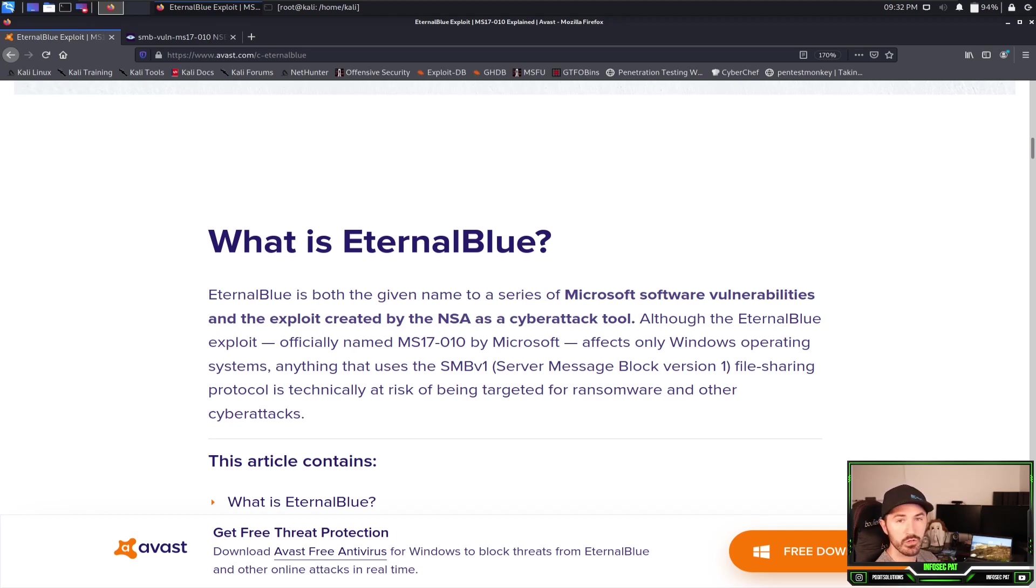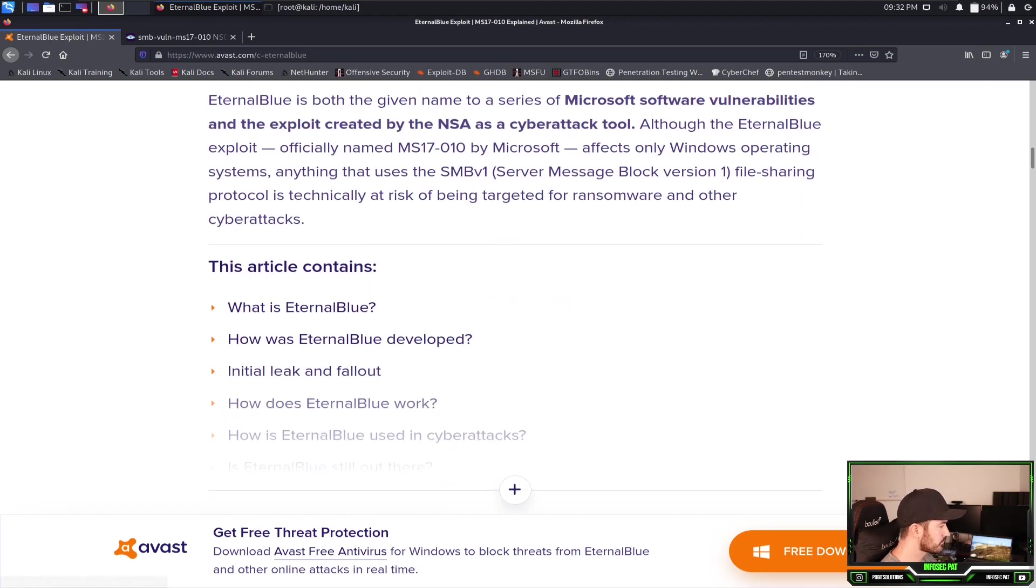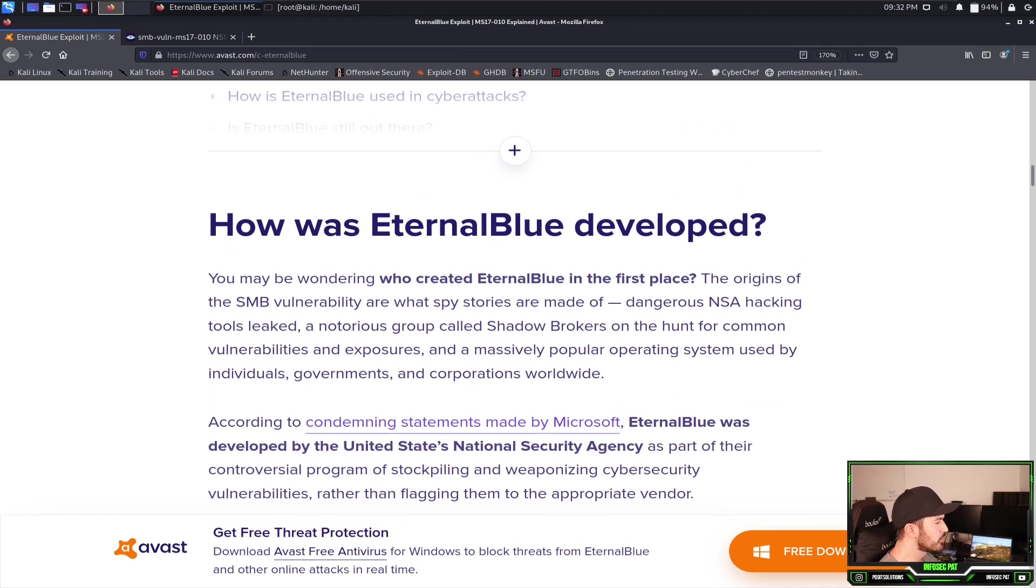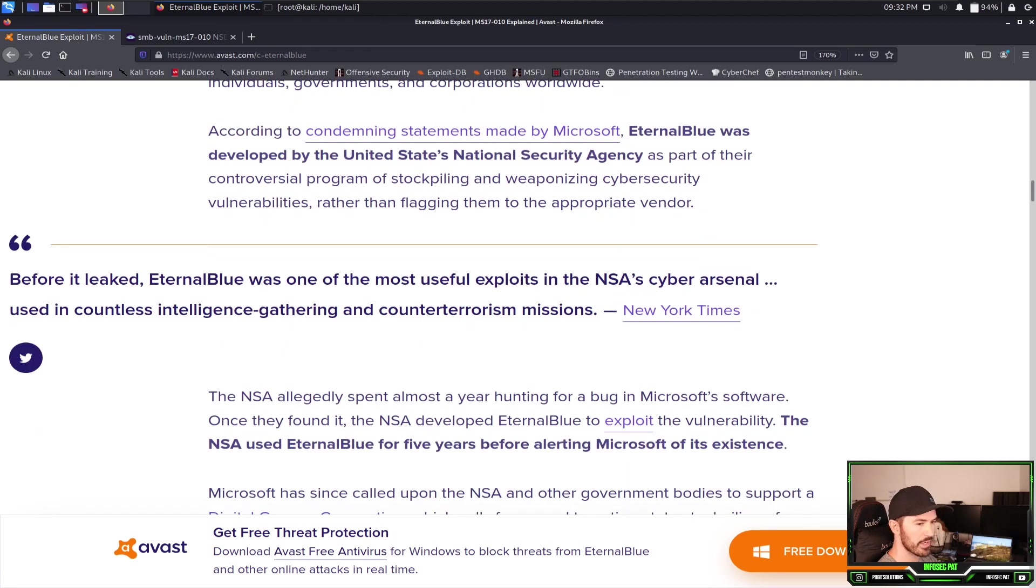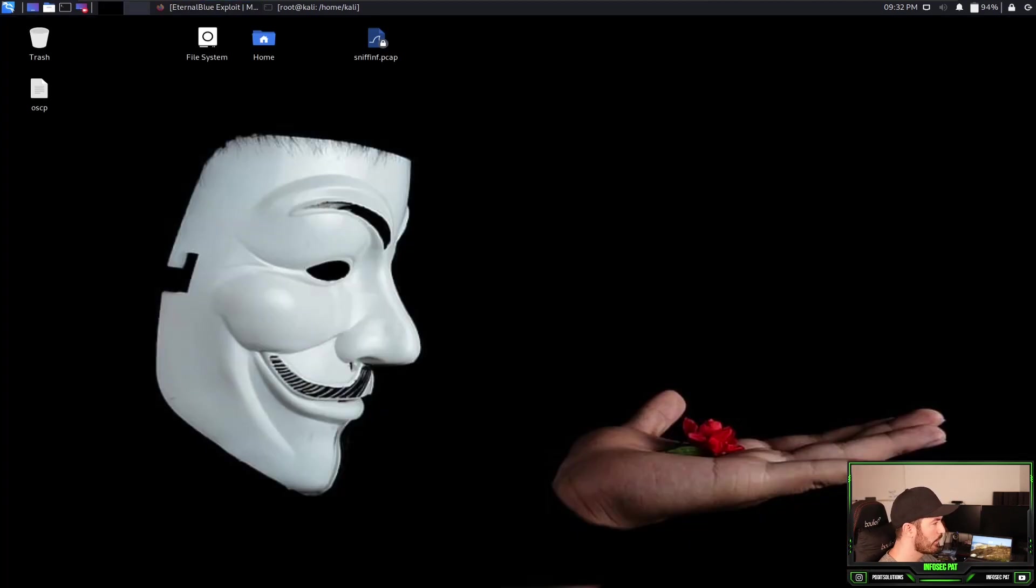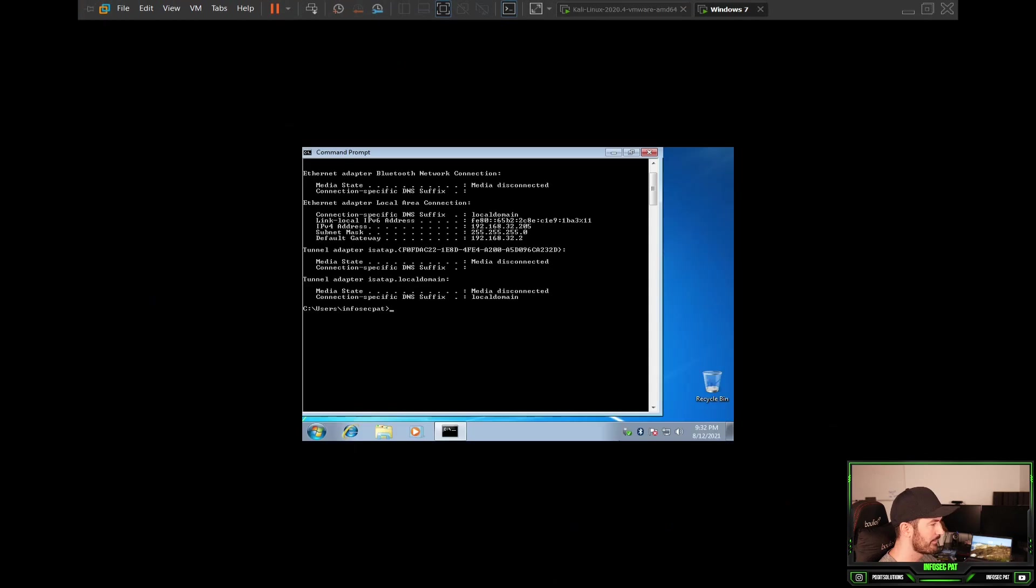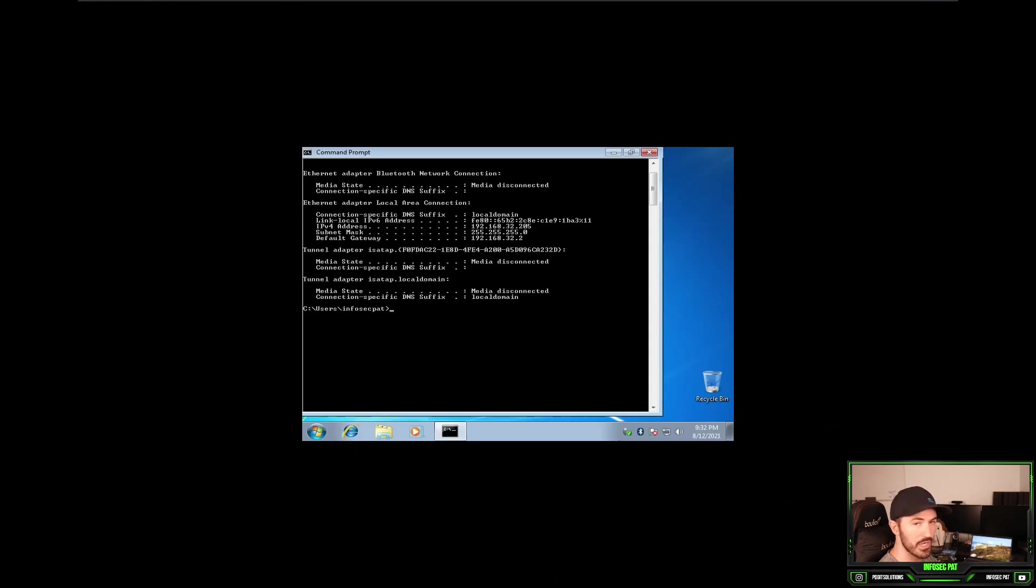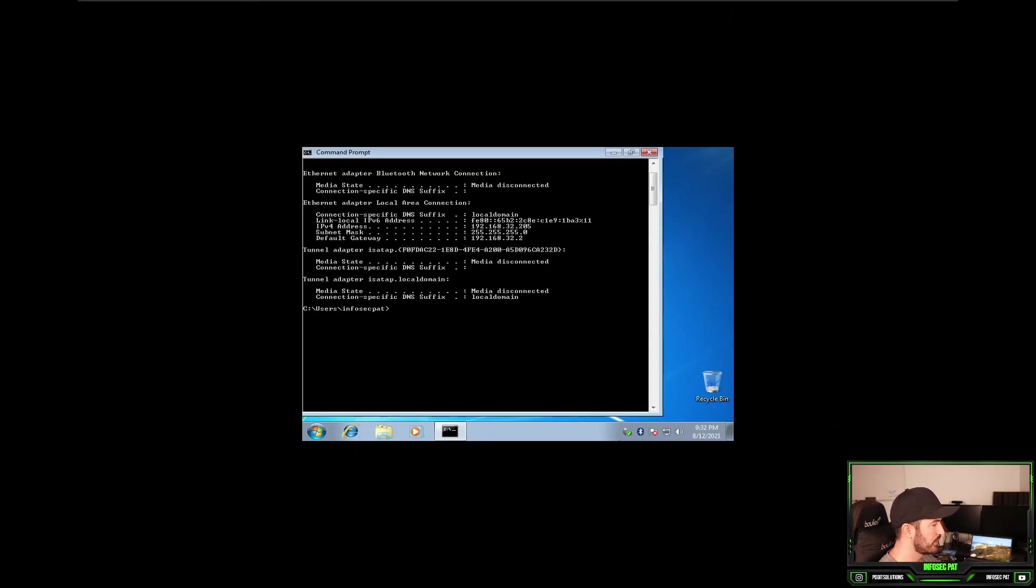God only knows how these people are doing it, but that's neither here nor there. This is a little bit about it, you can just google it and find out a little bit more about it. Let's minimize this. I want to show you this is in my lab environment. I have a Windows 7 box in my VMware right up here and the IP address is 192.168.32.205.